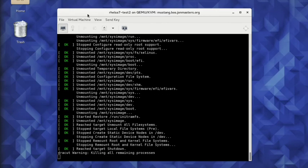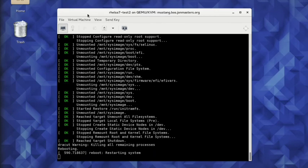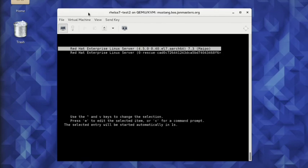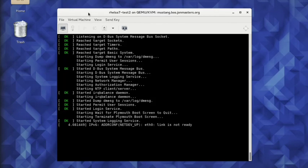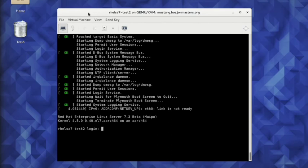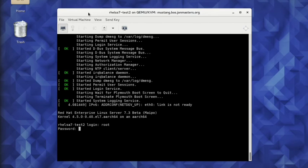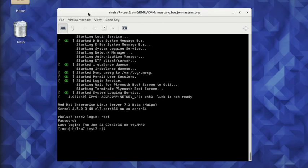After installation, the virtual machine reboots, and we can see that it reports running Red Hat Enterprise Linux Server for ARM.